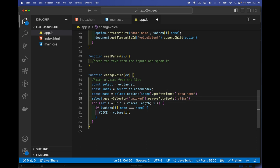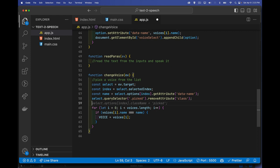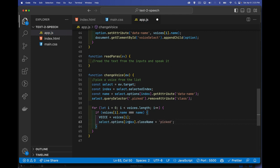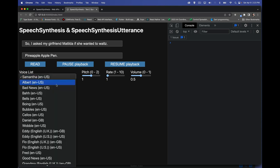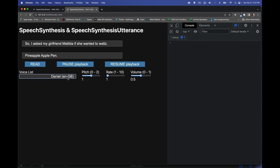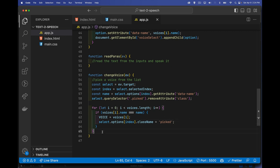We also handle the 'picked' CSS class — we use select.querySelector('.picked') to find and remove the class attribute from the previously highlighted option. Then when we find the matching voice in the loop, we add the 'picked' class to the newly selected option. After refreshing, Samantha is the default, and when we pick a new one, Daniel is now the selected voice.